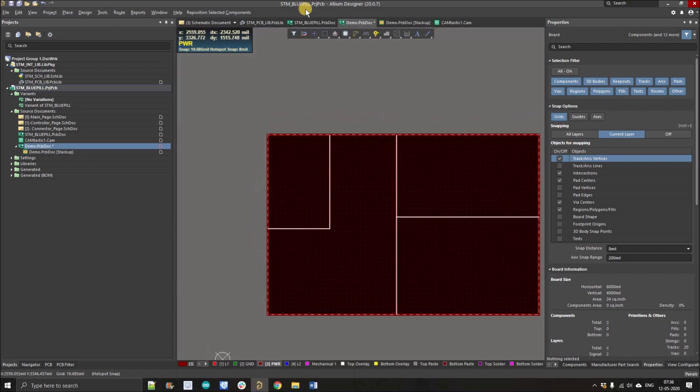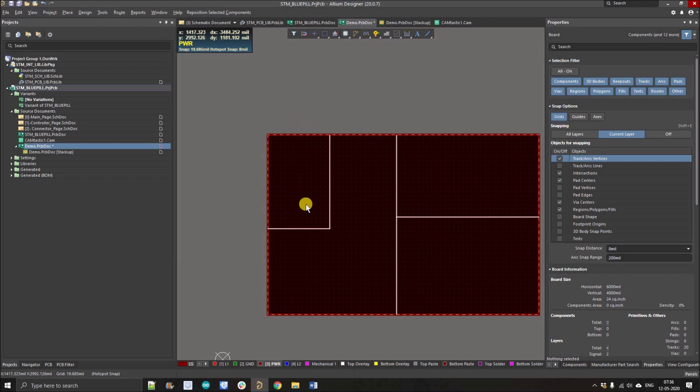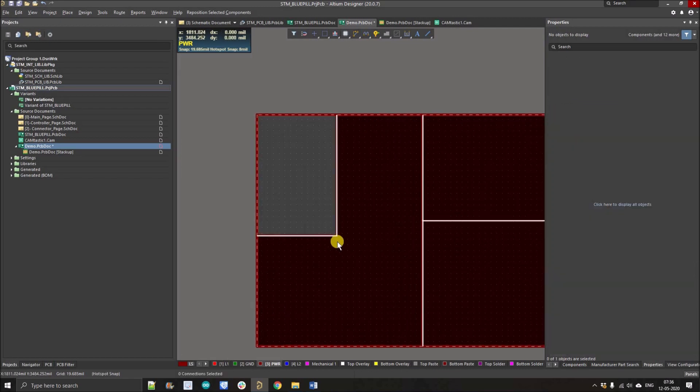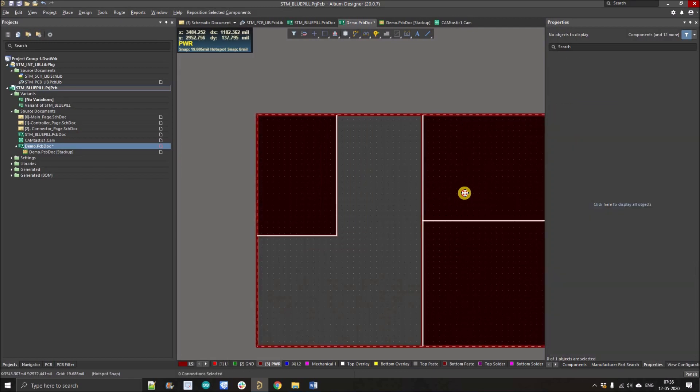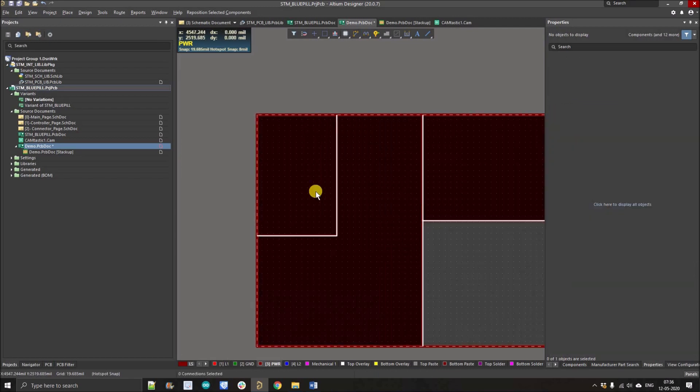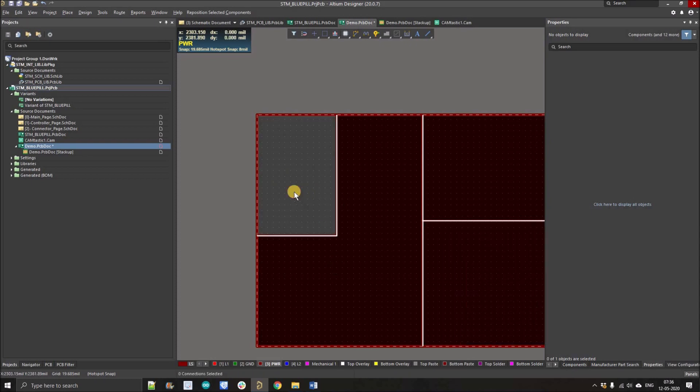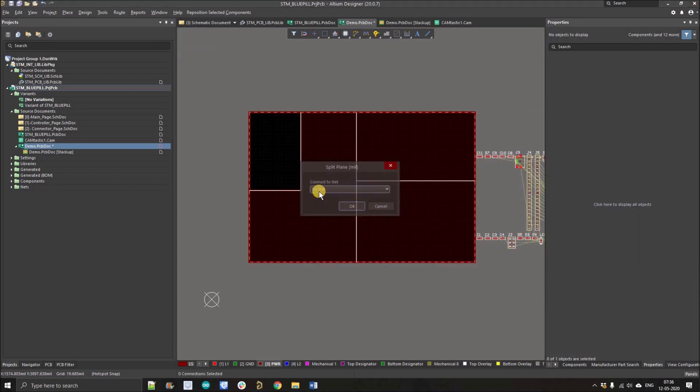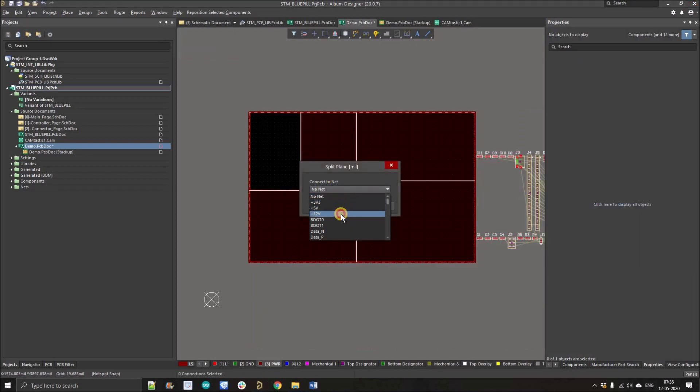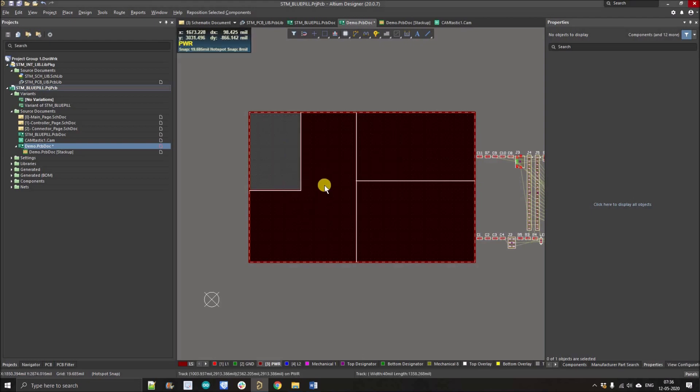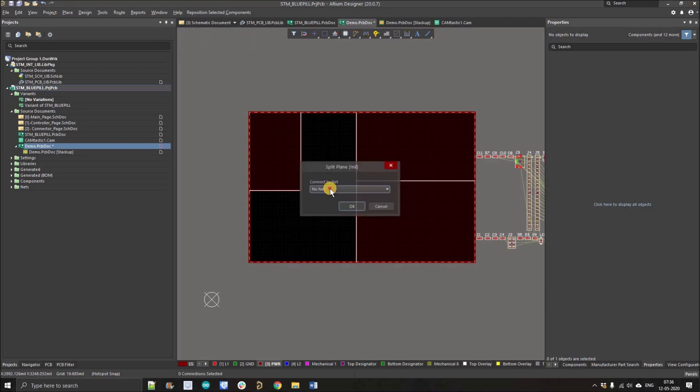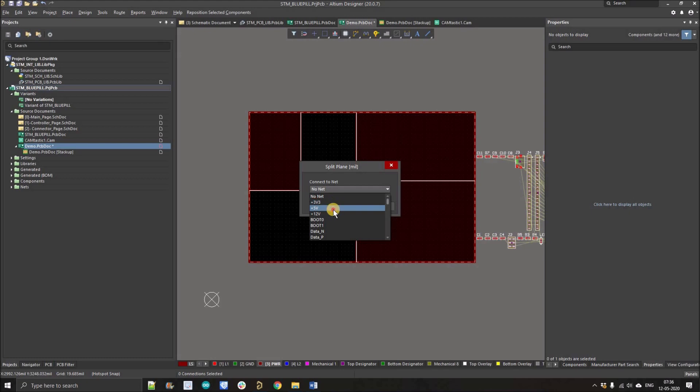Now I'm just going to show you how you can assign nets on different sections of planes. We can select the sections of plane. Double click here. We have nets here. Firstly I'll assign the 12 volt here in this section. Here I'll assign suppose plus 5 volt.